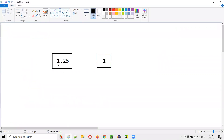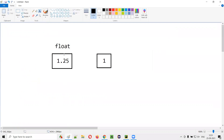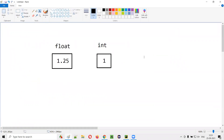For example, here we have 1.25, which is of float type in Python. You can convert this float type of data into integer type of data. If you convert 1.25 to integer type data, it will become one — this 0.25 will be waved off. Let me practically demonstrate.